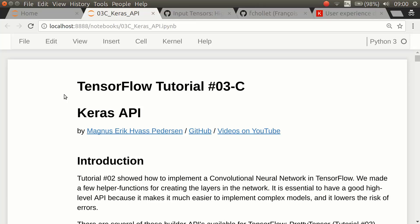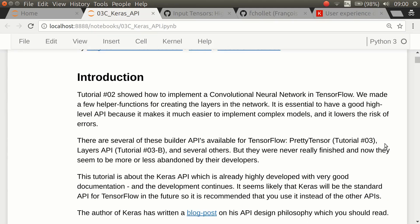Hello, my name is Magnus Petersen and this is tutorial number 3C on TensorFlow, about the Keras API. We have already seen tutorial number 3 on PrettyTensor and 3B on the Layers API, both used for constructing neural networks in TensorFlow. The problem is that both of those APIs seem to have been more or less abandoned by their developers, and the Layers API is not even finished.